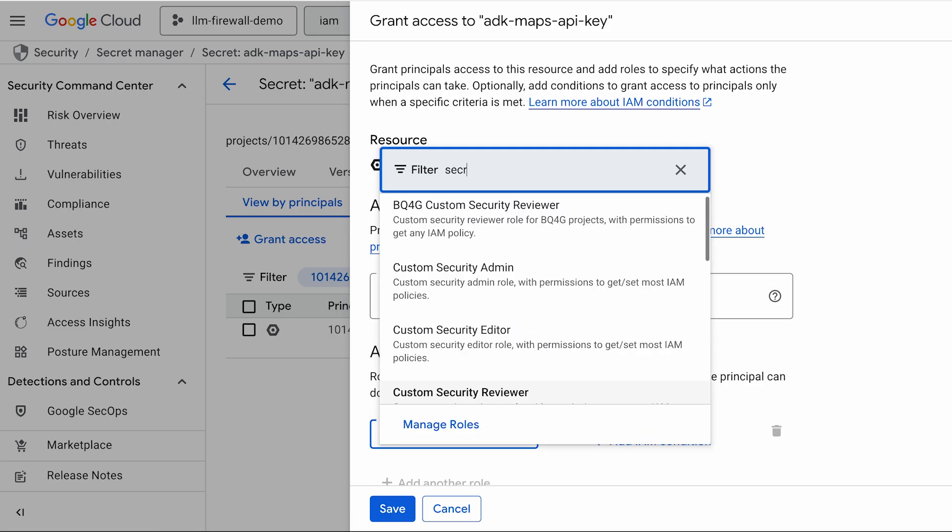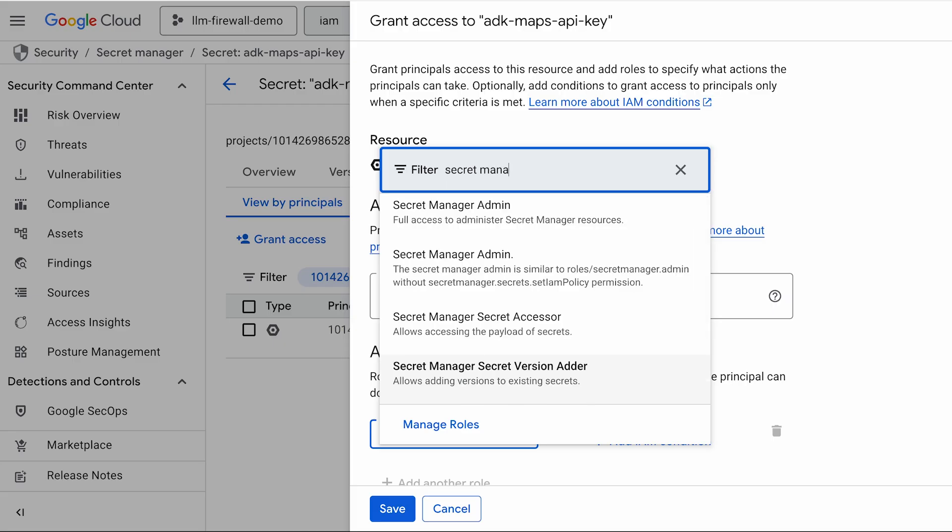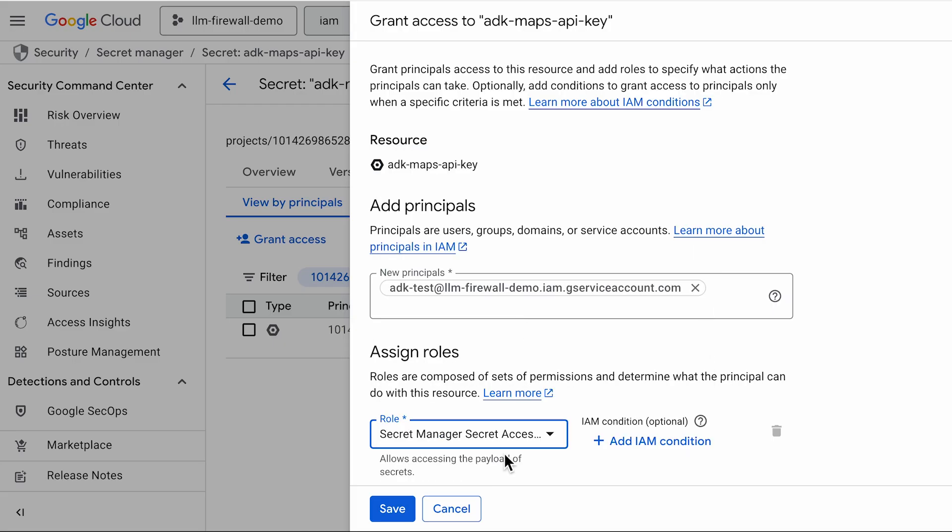We will grant the principal the Secret Manager Secret Accessor role. This role allows reading the secret's value, but does not grant permissions to modify or delete it.